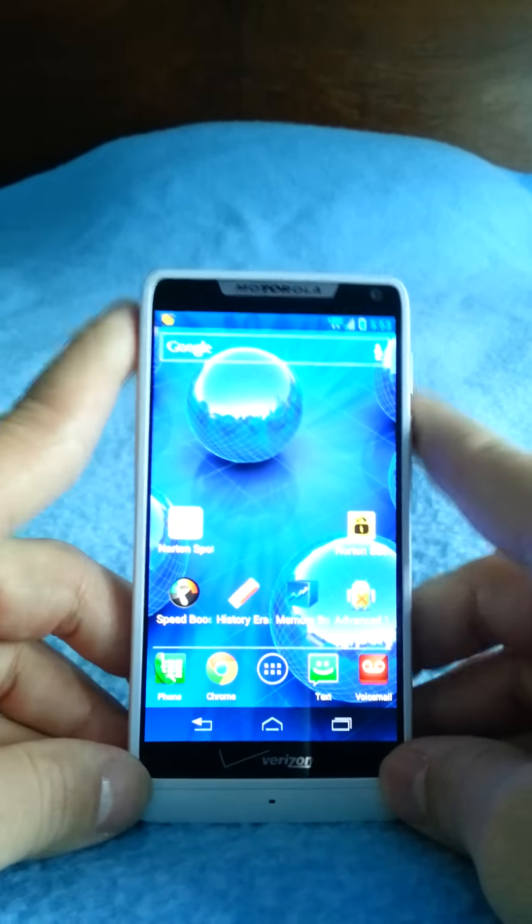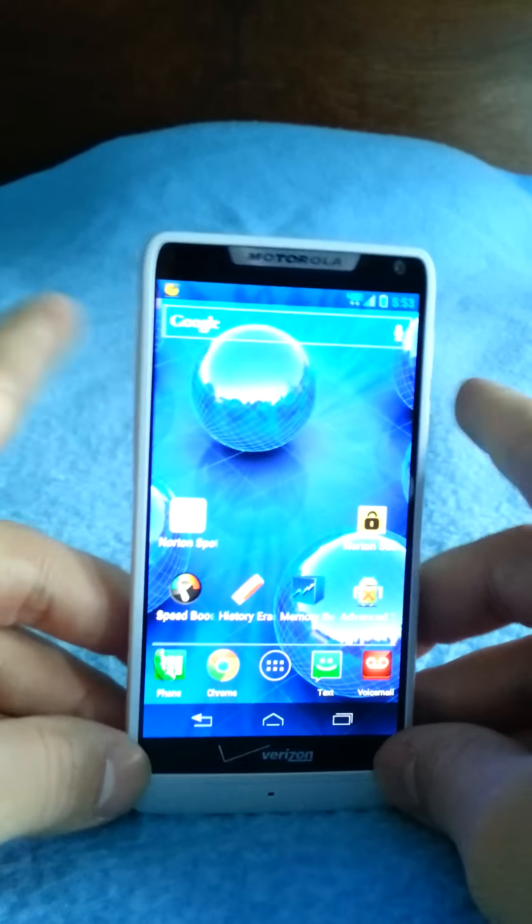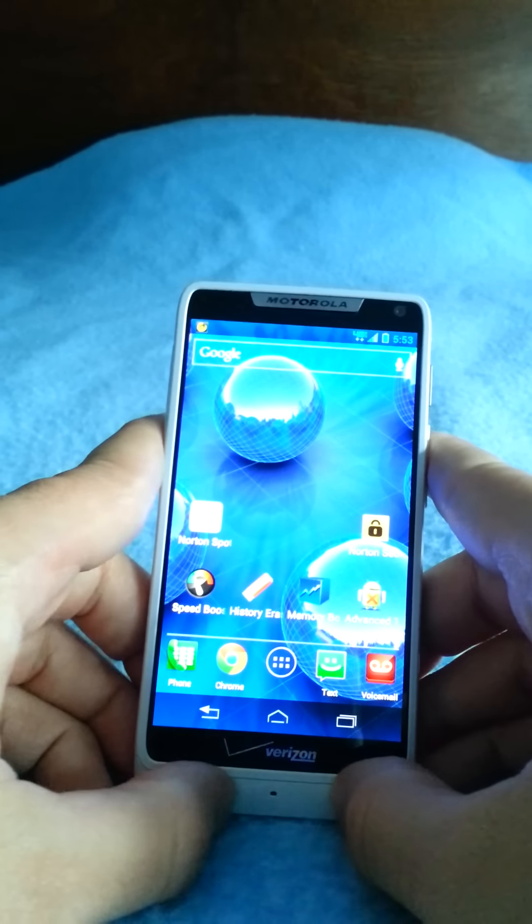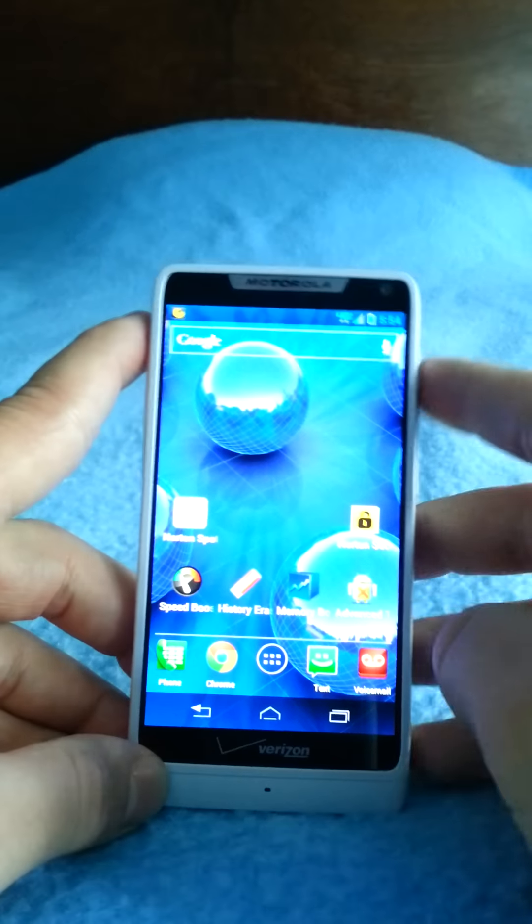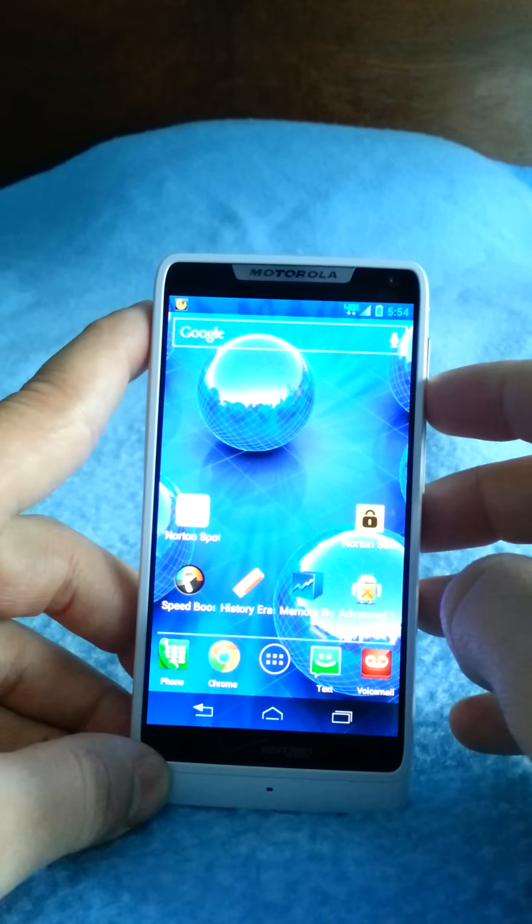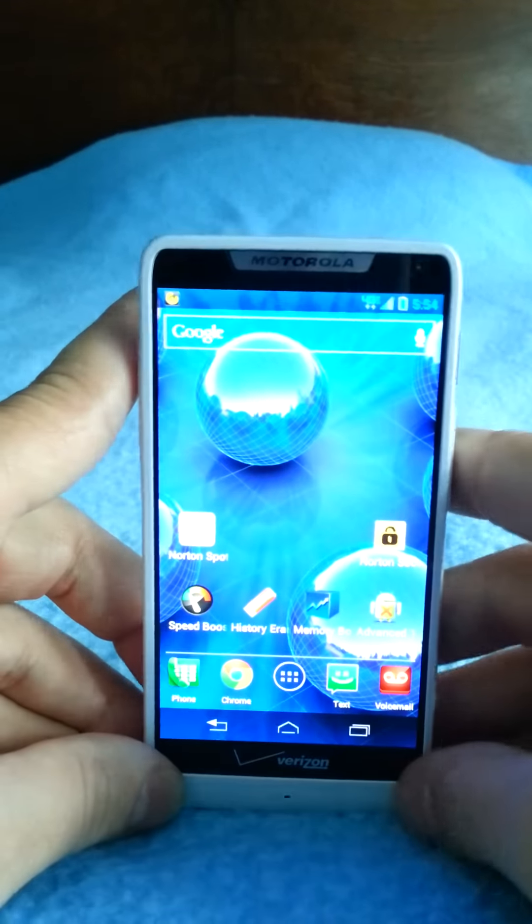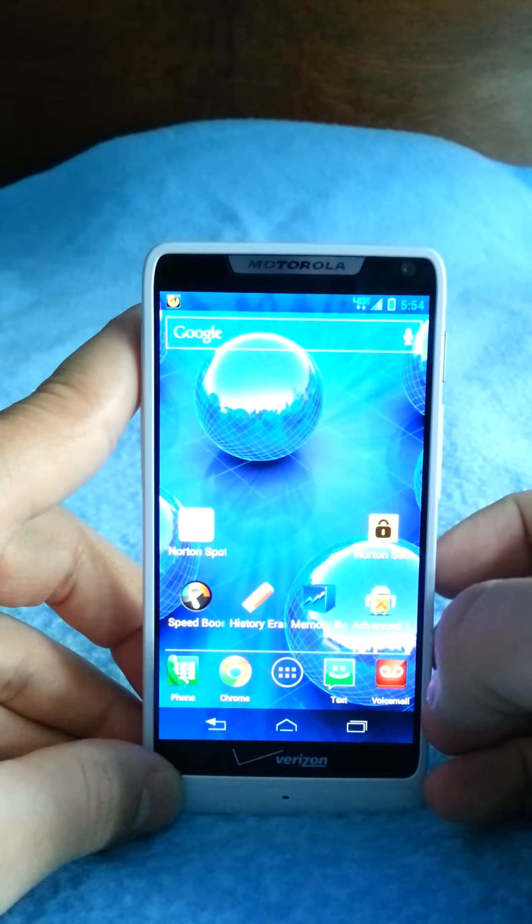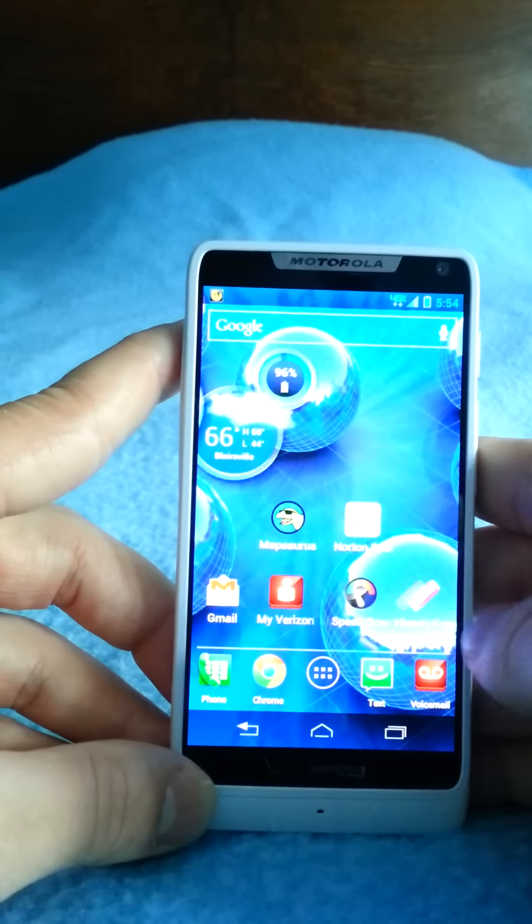But I'm not complaining about it. So yeah, 8 out of 10. It's not perfect but I do like it. I'm trying to think here. Let's do a speed test.